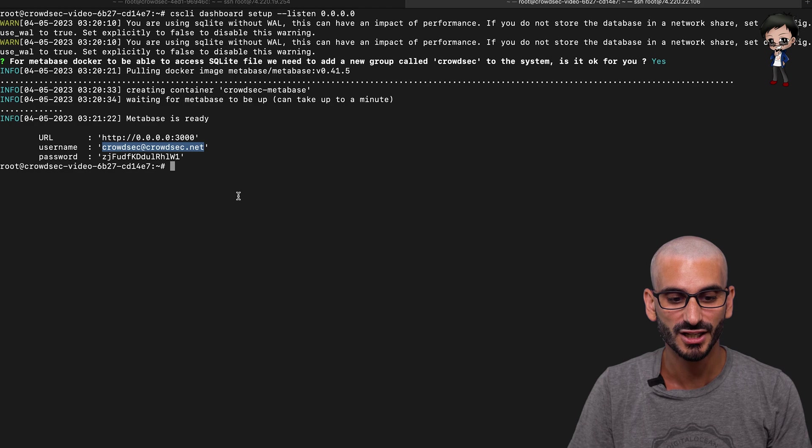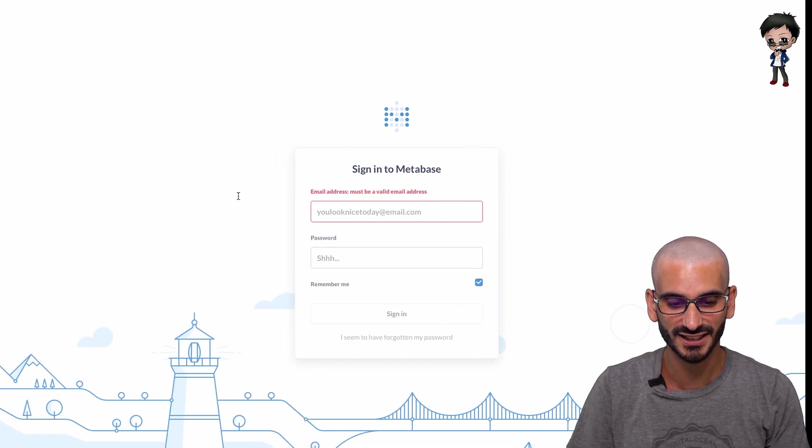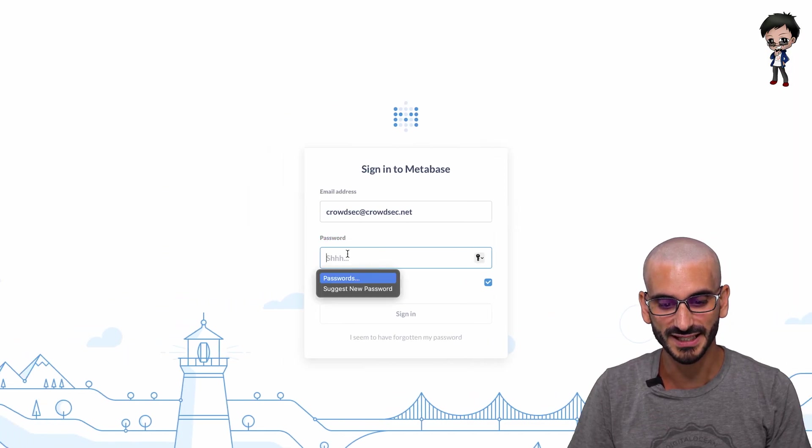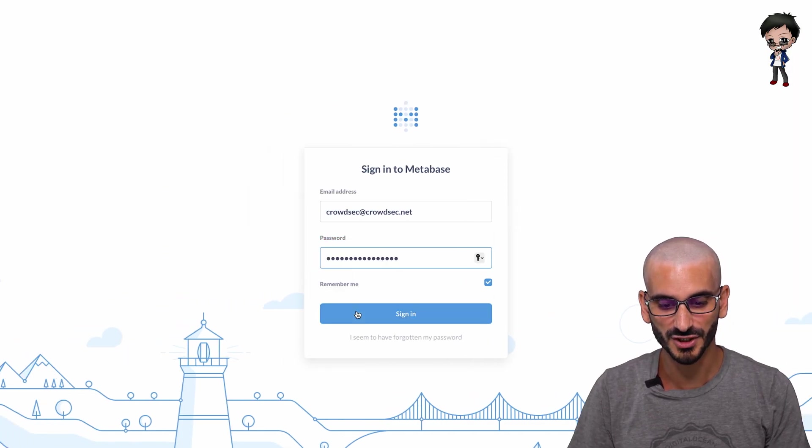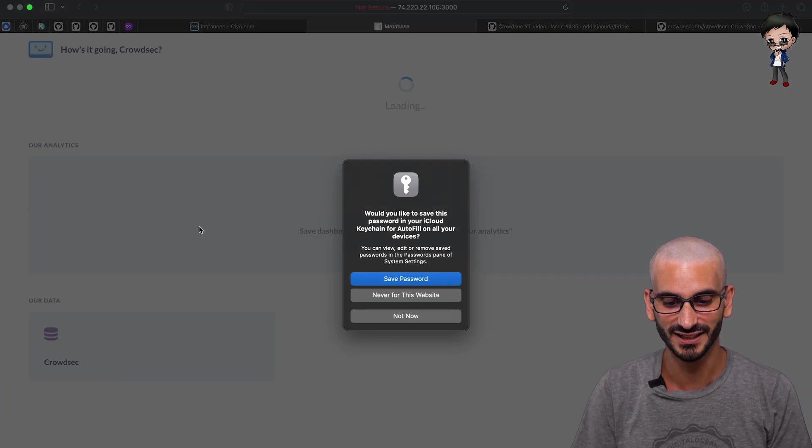And let's head over back to our terminal and grab the login details. So this is the username, crowdsec@crowdsec.net. And this is the password. I'm going to copy and paste that back into the password field. And let's sign in.